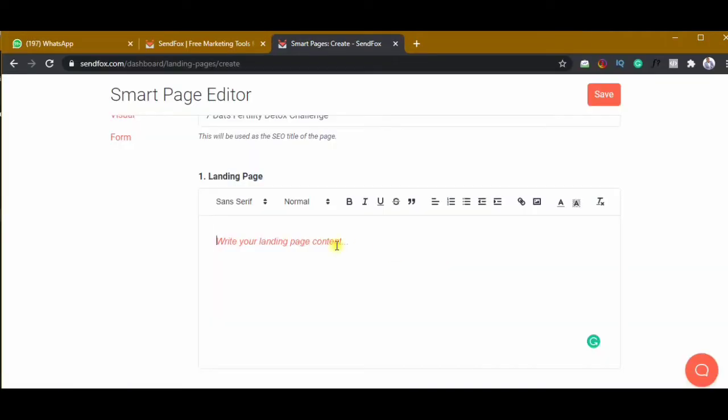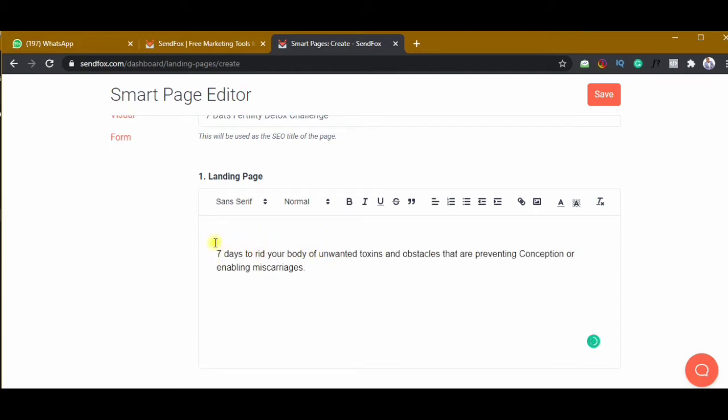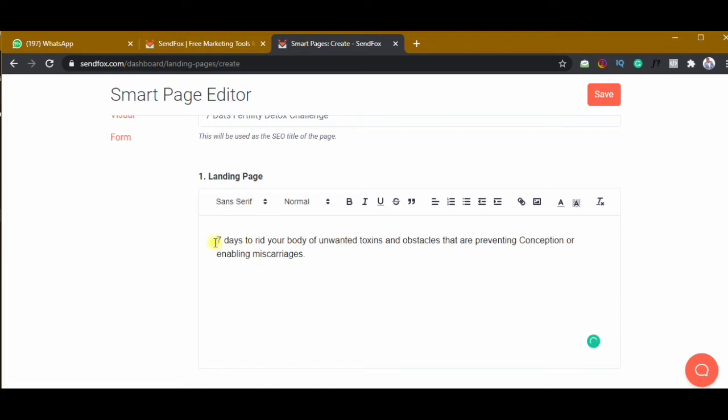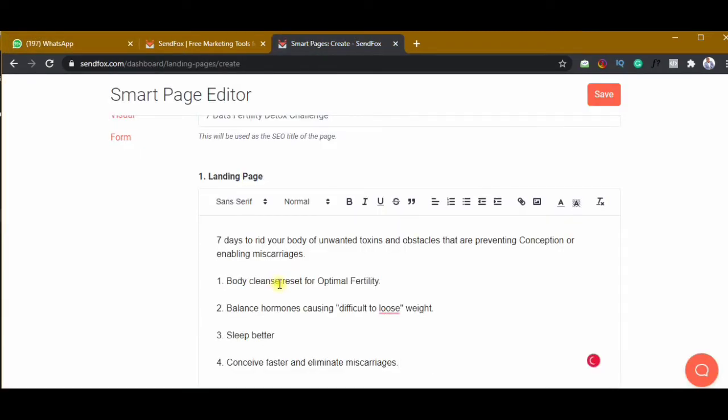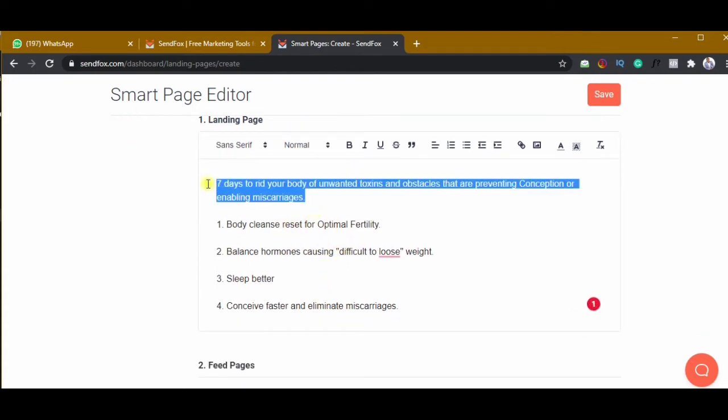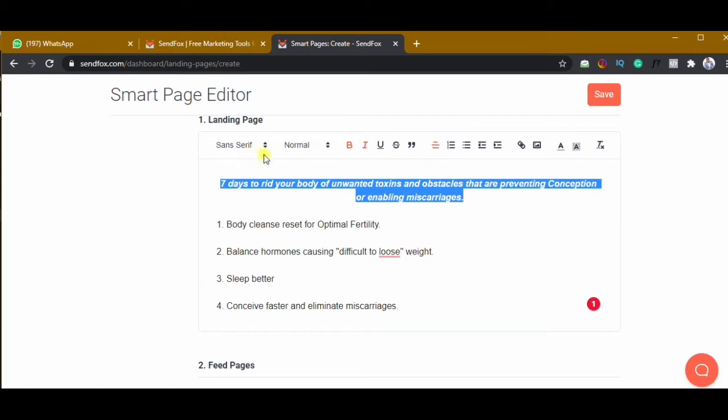Here I'll get content from somewhere and put it there. This will be the heading — you can have your own heading, make it catchy, something that will really motivate people to want to sign up. Then I'll include what they will learn and the benefits of the program. This is typically how we set up a simple, straight-to-the-point landing page.